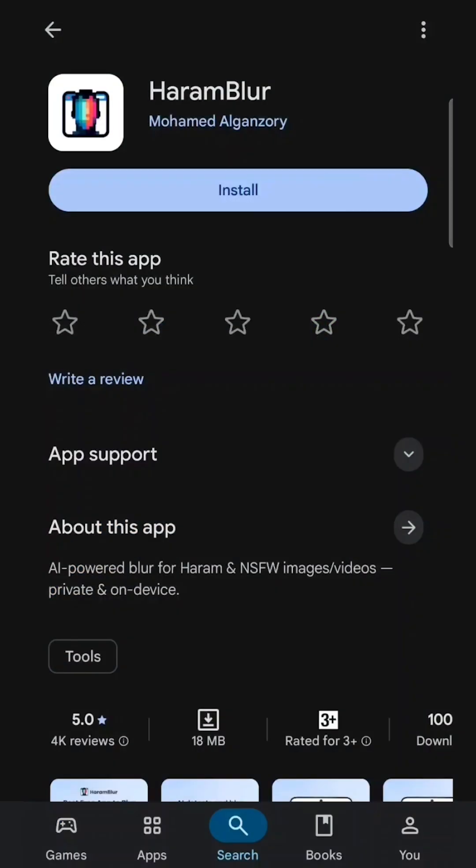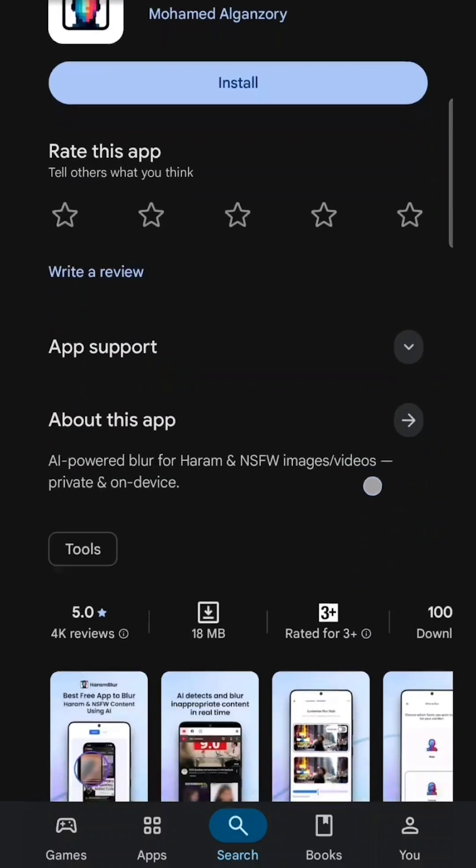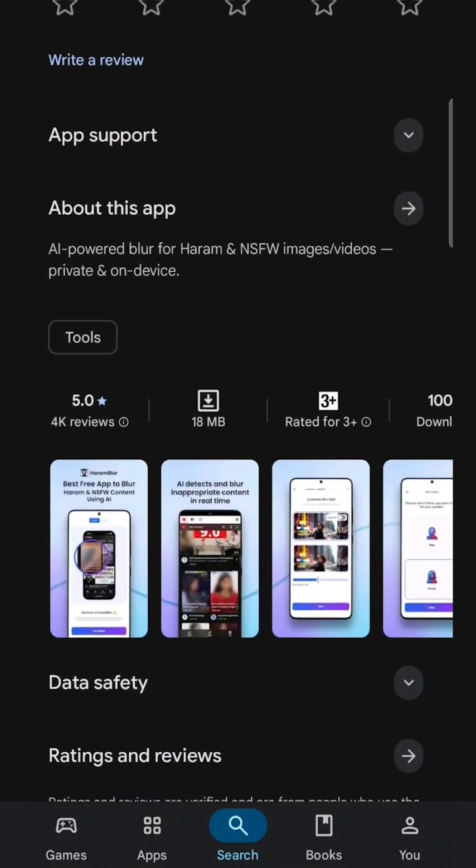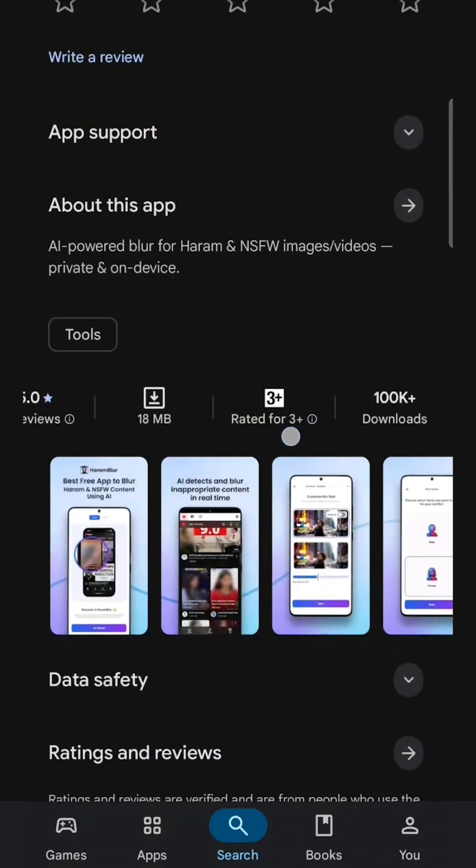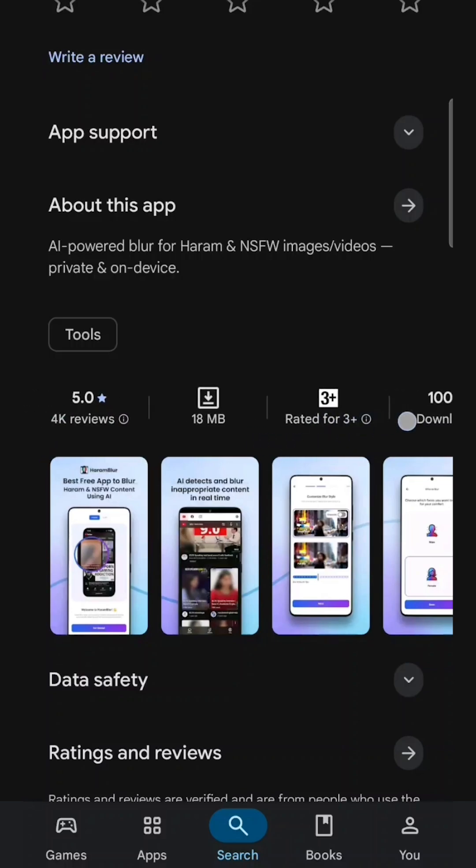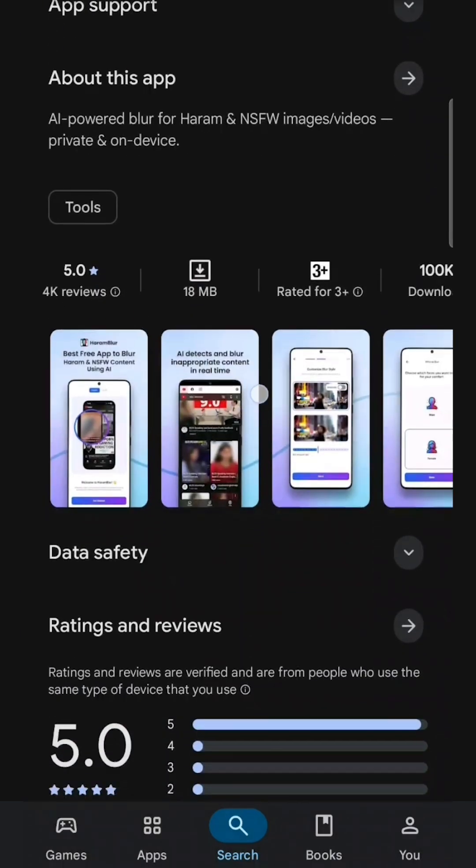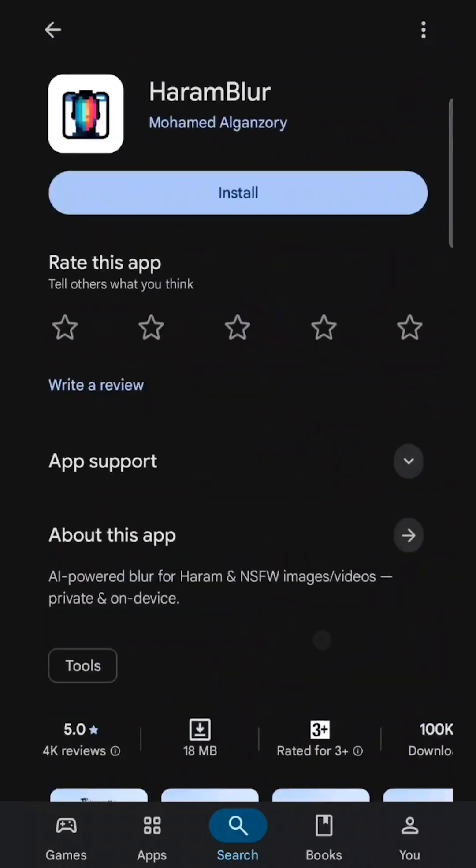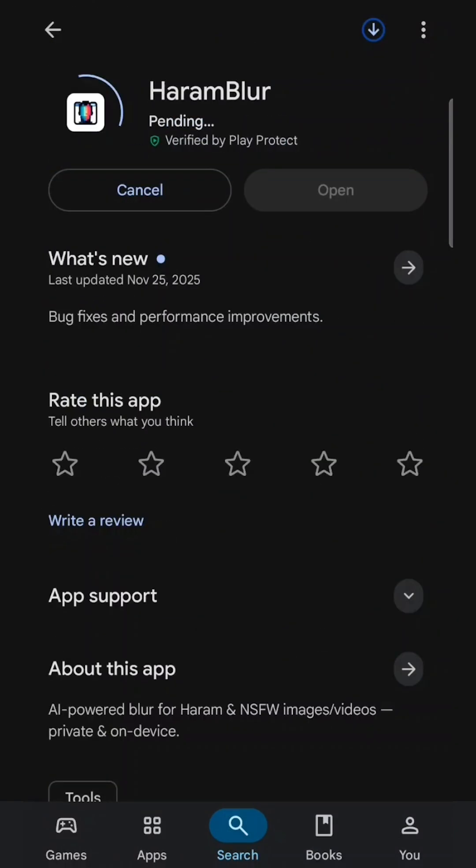You'll find the Haram Blur app on the Google Play Store. It's an app that uses artificial intelligence to protect you and your children from forbidden sites. And mashallah, in just a few days, we got over 100,000 downloads and about a five-star rating from more than 4,000 reviews.